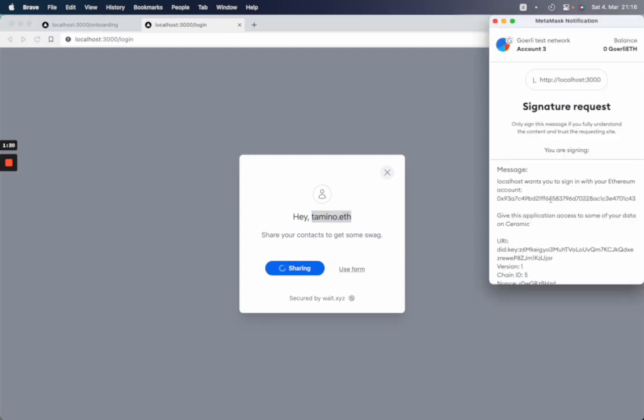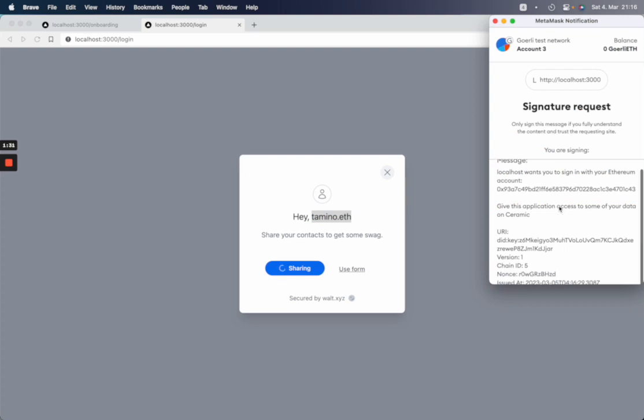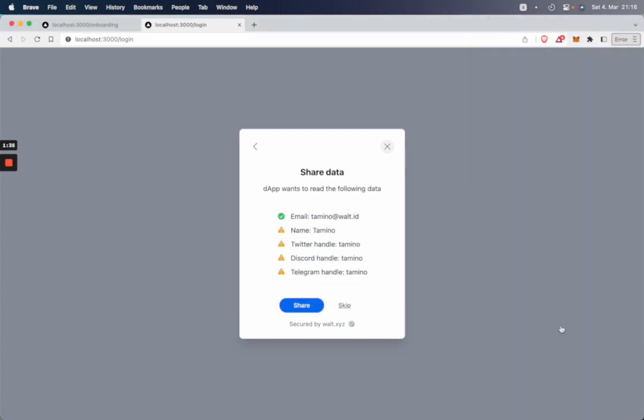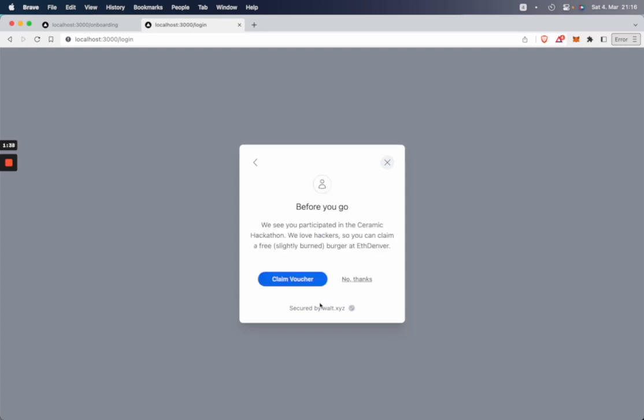So let's share it. I will sign that message so that it gets access. And here's all my data. And let's share that.